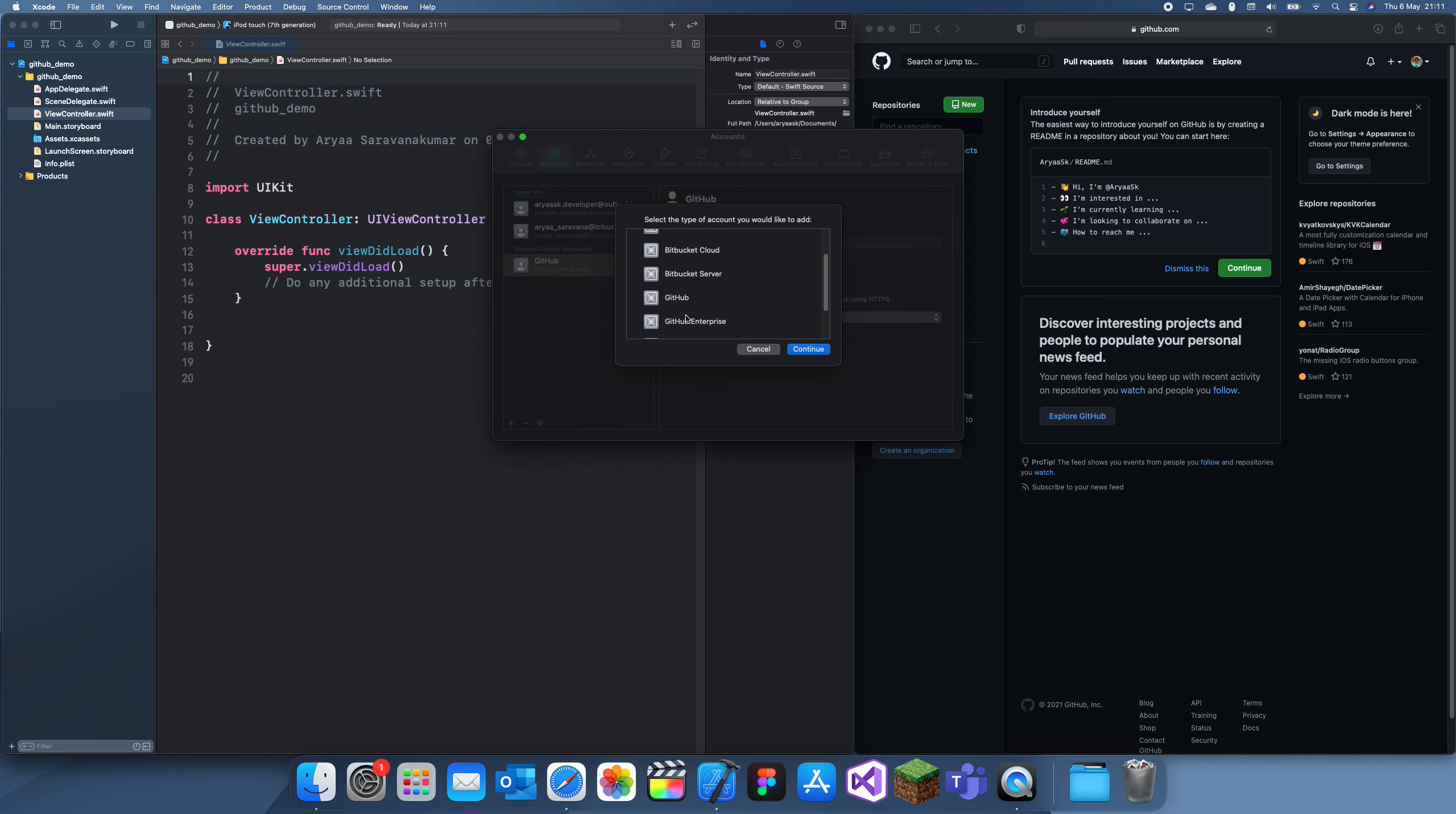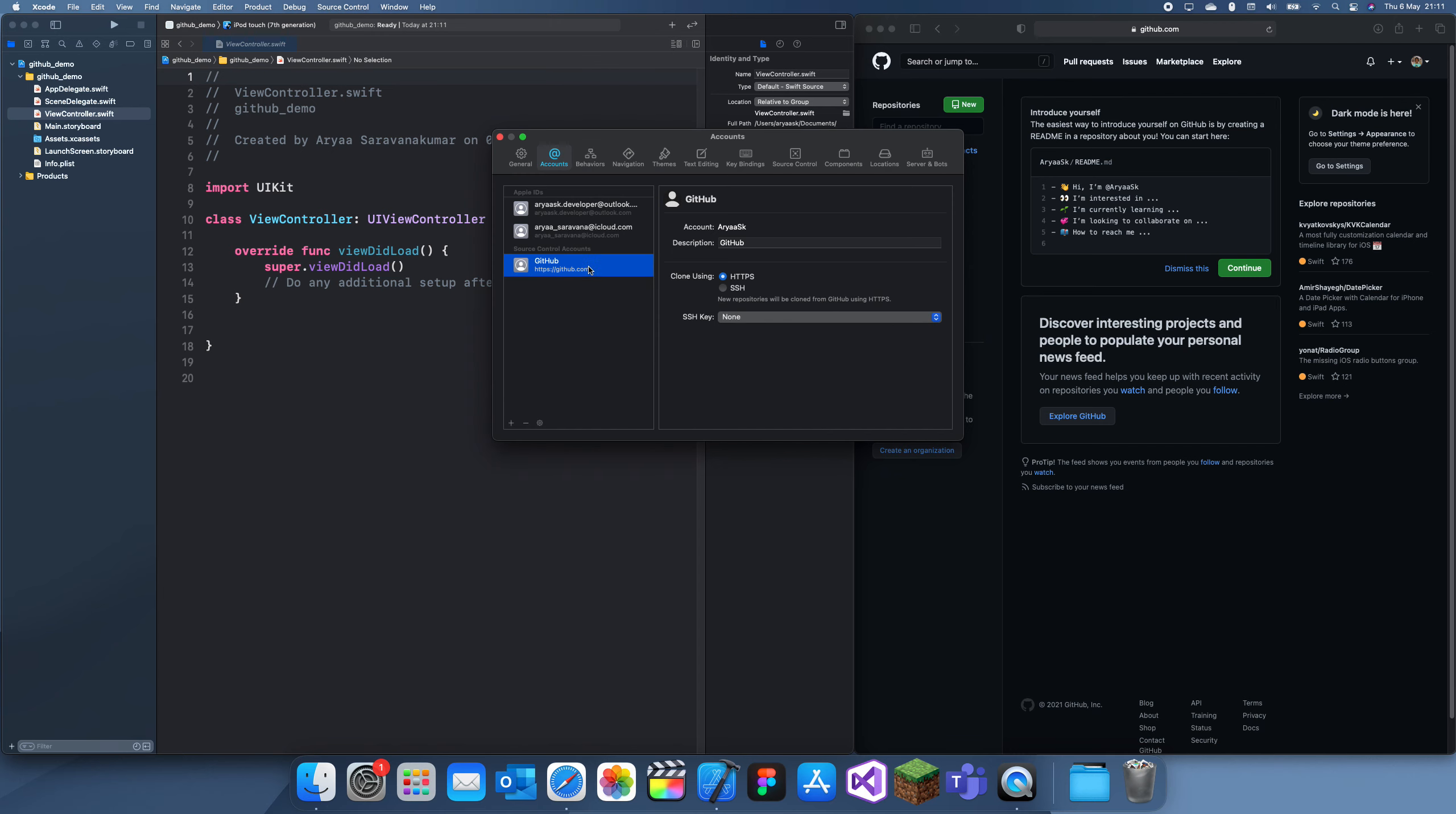You can do this one, or if it's an enterprise account, you can have enterprise. But for me, it was just a normal GitHub account. Then I just have to link it up. Make sure you're in the same account here and here, and then you'll be all set.